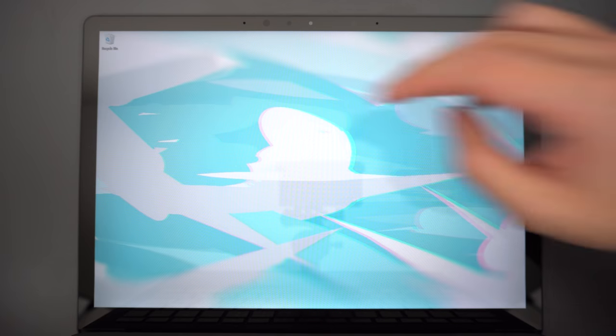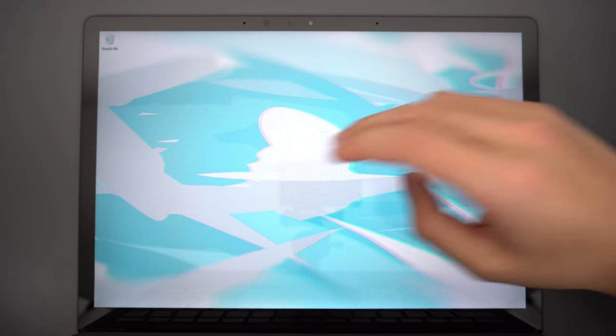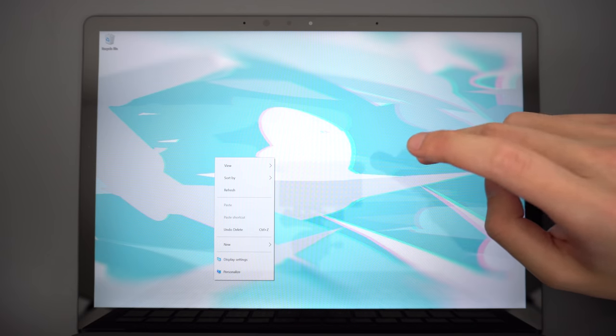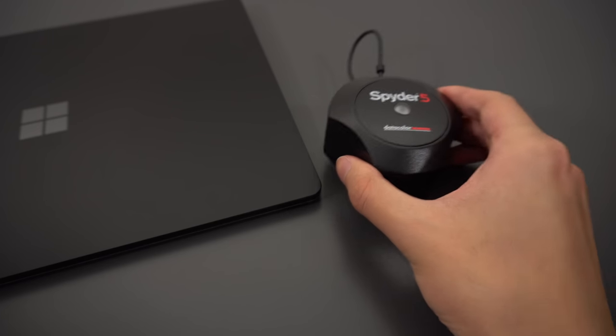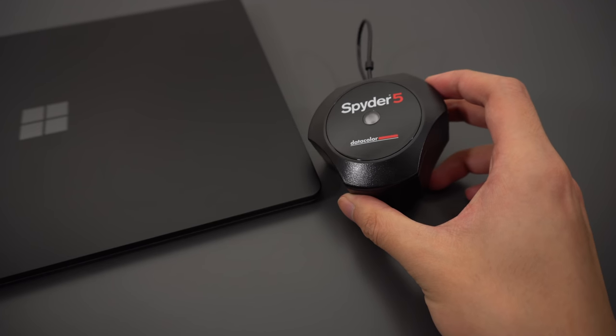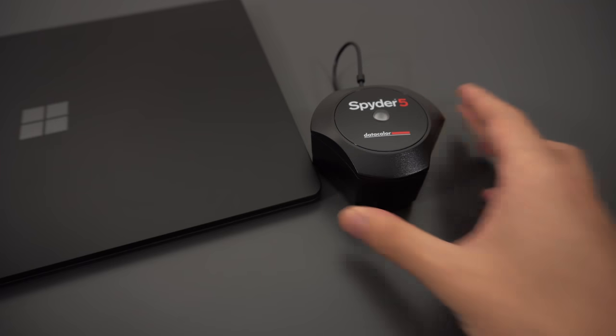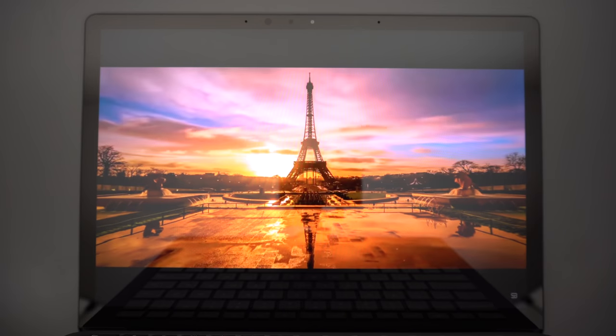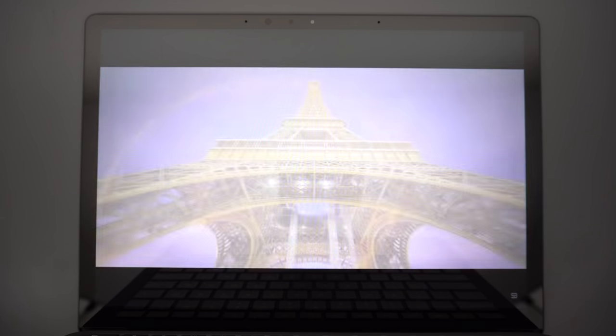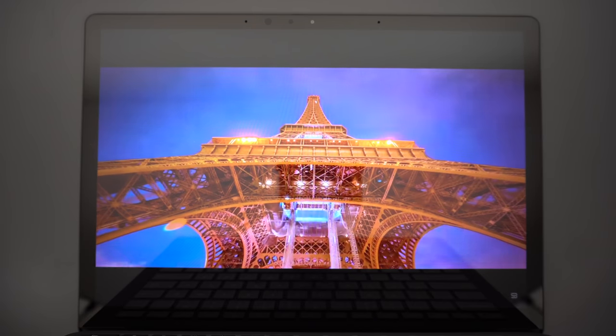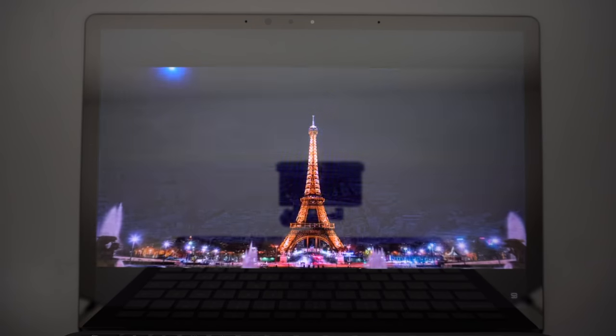The screen they're using is a 13.5 inch 2256x1504 display, colors are accurate, it's bright, viewing angles are good, and it also supports touch if you're into that. It's also standard on all of their configurations, so if you get the $900 base model, it still comes with this screen.